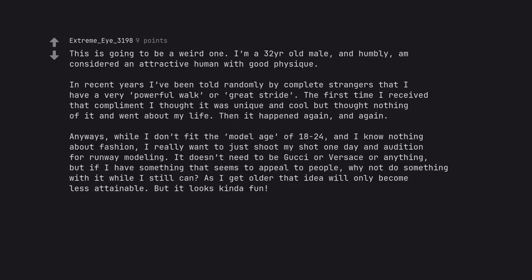Anyways, while I don't fit the model age of 18 to 24, and I know nothing about fashion, I really want to just shoot my shot one day and audition for runway modeling. It doesn't need to be Gucci or Versace or anything,